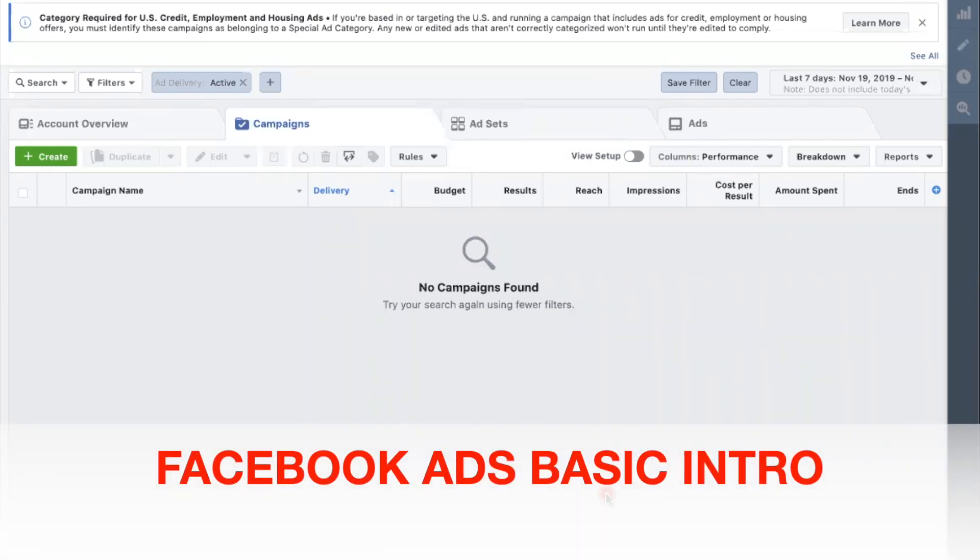So this right here is your ads manager page, where you will run all your campaigns. A quick understanding of the layout - for instance, right now we're on the campaigns, this will be the folder.